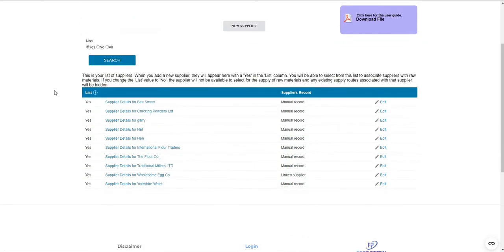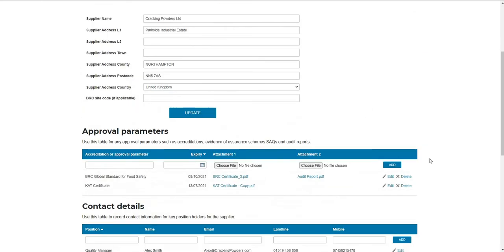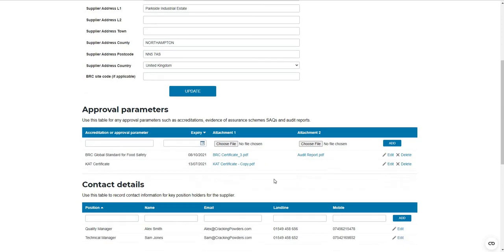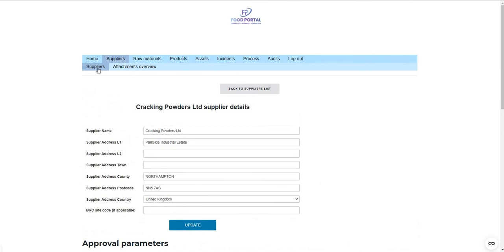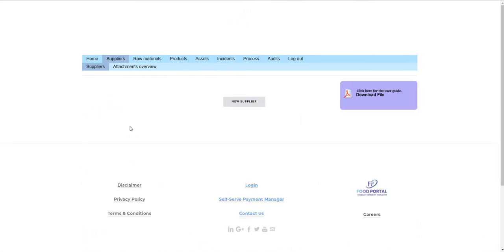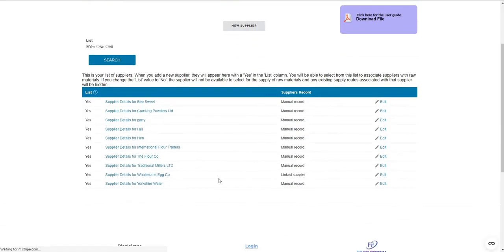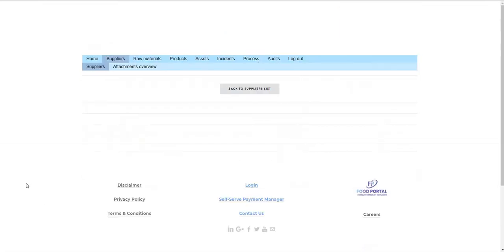For each supplier record, you can create a profile for the supplier and upload any evidence you want to hold for that supplier as attachments — it's all stored for you on the cloud. For any of your suppliers who use the Food Portal supplier directory, they can provide you with their organisation ID. So you can see that in this case it's a linked supplier — the example is Ultimate Company.